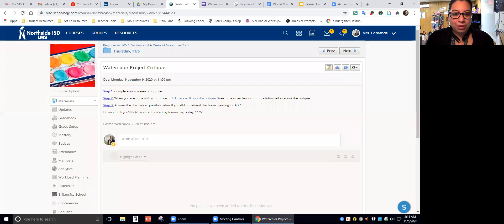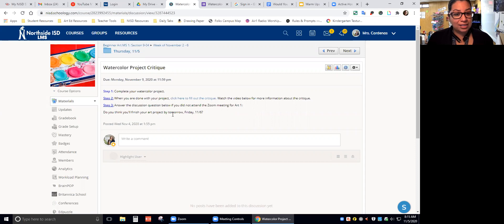Step three: answer the discussion question below if you did not attend the Zoom meeting for Art1. If you did attend the Zoom meeting that day, you don't have to answer this question.